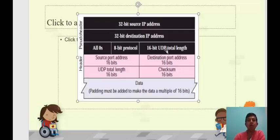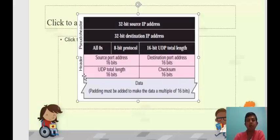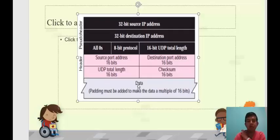So basically you take all the 16-bit numbers: 16-bit from source port, 16-bit from destination port, 16-bit from UDP length, 16-bit from each half of source IP, 16-bit from each half of destination IP, 16-bit from the zeros and protocol field, 16-bit again from UDP length, and again the data divided into 16-bit chunks. Say I have four bytes of data — that gives 16-bit, 16-bit. I take all the 16-bit numbers from the pseudo header, the UDP header, and the data part and add them together.